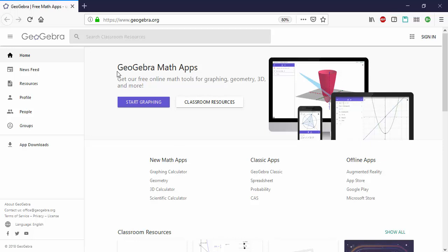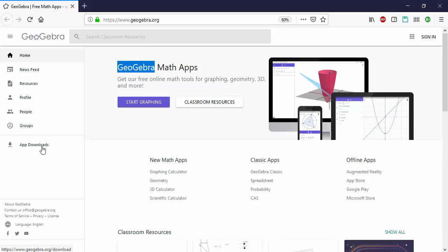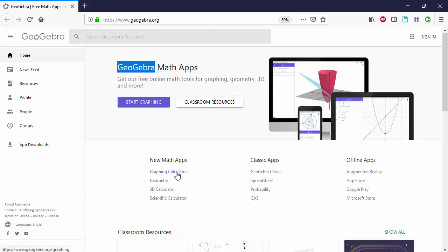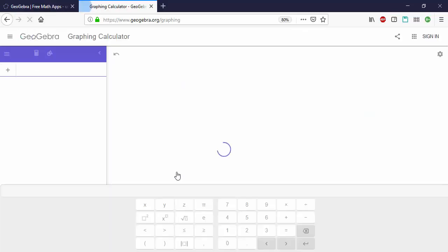The tool we're going to use is called GeoGebra. You can find it at geogebra.org. Here you'll find apps to download that you can run offline or you can simply use the online versions of their incredibly powerful apps. Today all we'll need is the graphing calculator.